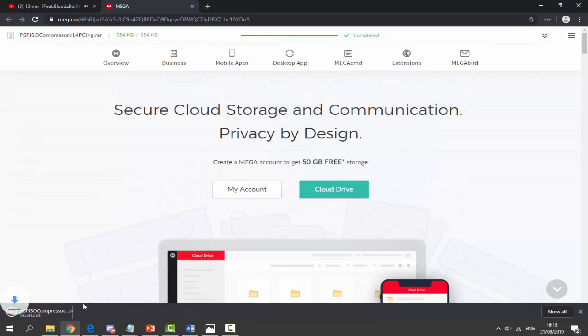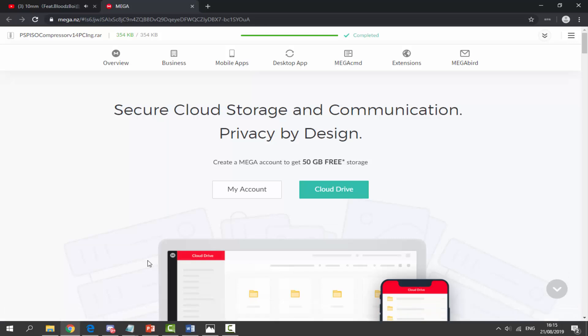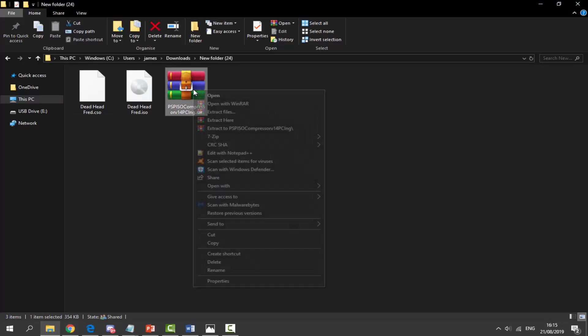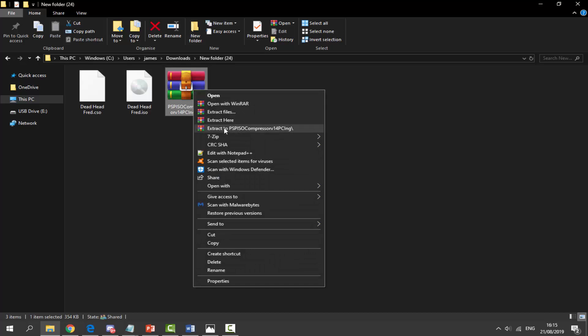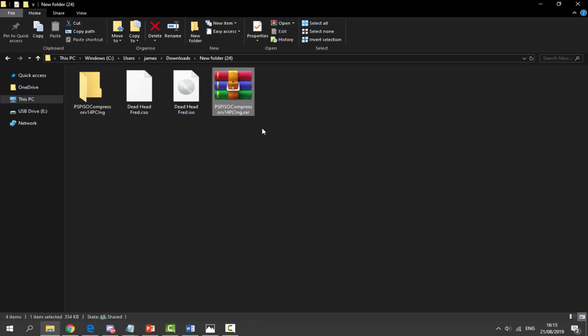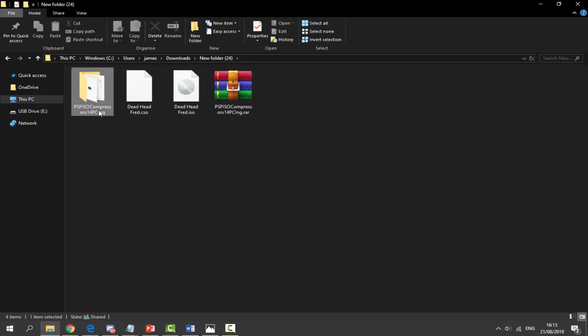Go to your downloads folder and find your zip file. You want to right click it and select extract your PSP ISO compressor. Double click on this and then double click on the setup.exe.